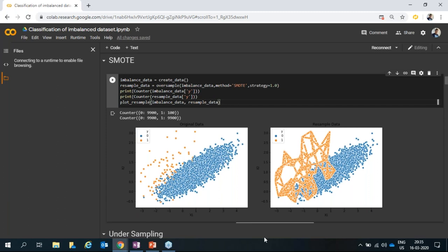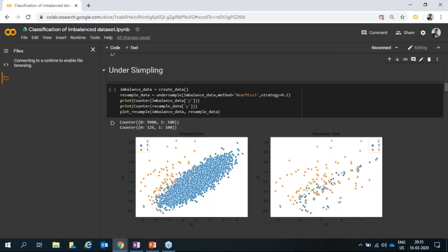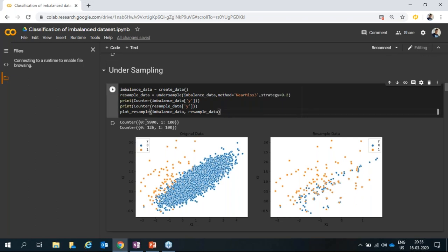Here I show some undersampling techniques. The distribution was 9,900 majority samples. After applying Near Miss 3 with strategy=0.2, the minority class remains as is but the majority class is reduced to 226 samples. As you can see, we are losing a lot of data here, so it might be preferable to do oversampling. But as mentioned, it is always an experiment.